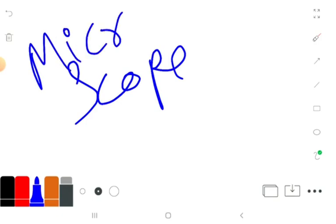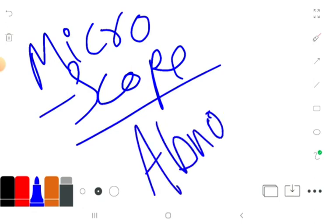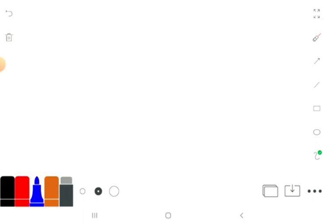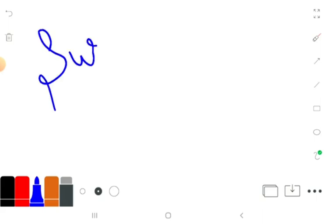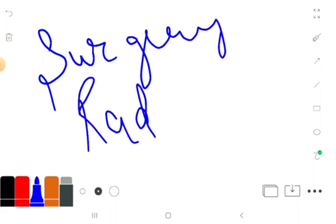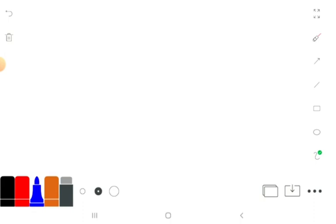Under the microscope, malignant cells appear abnormal, unlike benign cells. They can also secrete substances that cause fatigue and weight loss — paraneoplastic syndrome is one example. Malignant tumors may require aggressive treatment including surgery, radiation, chemotherapy, immunotherapy, and immunotherapy medication.